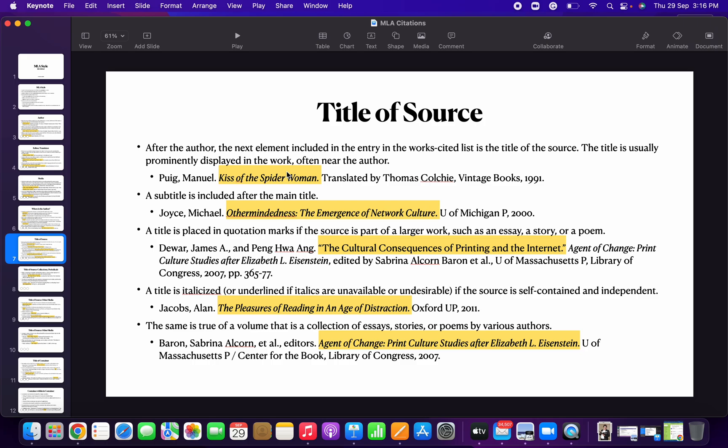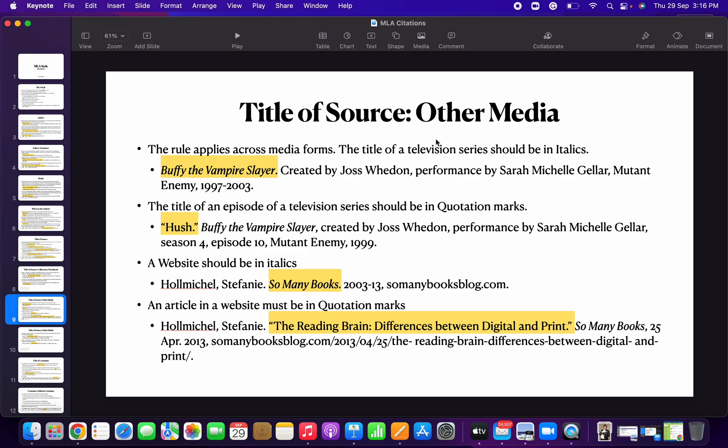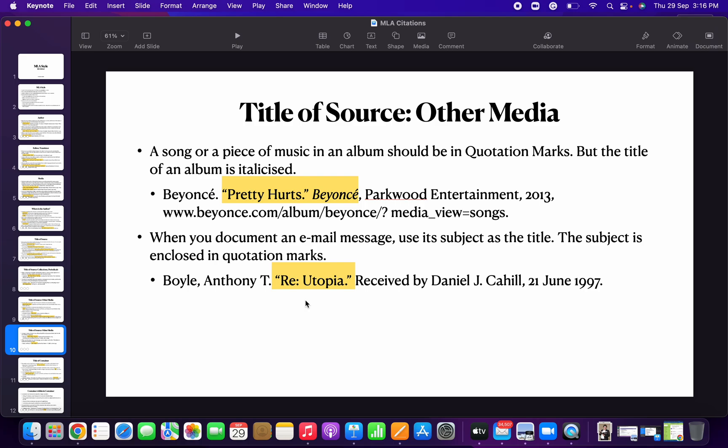The first item is author. Second item is the source — the name of the book, name of the article, name of the song, title of the movie, etc. It can be part of collections or periodicals, non-print media, a website, a song, or even an email message.